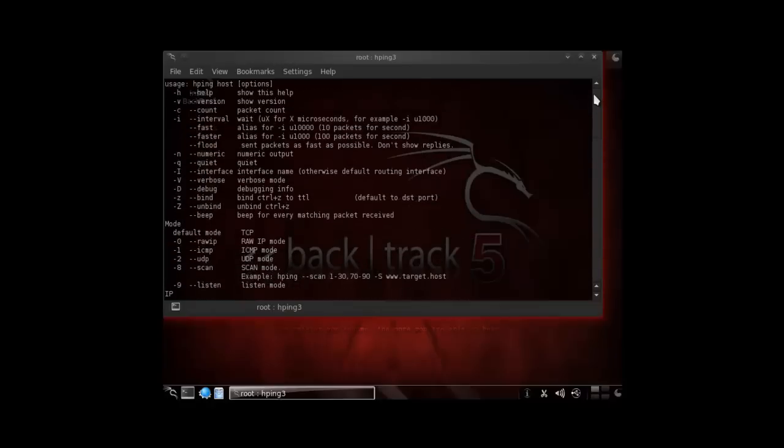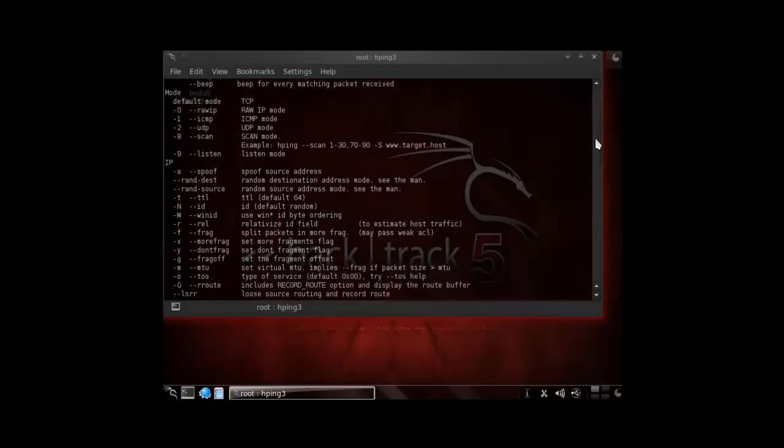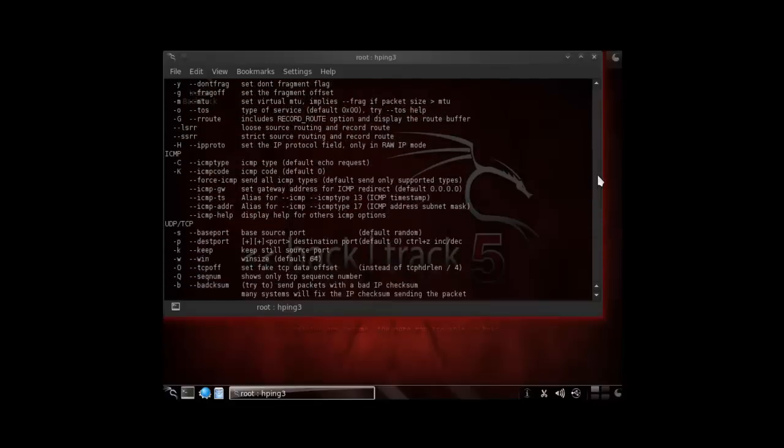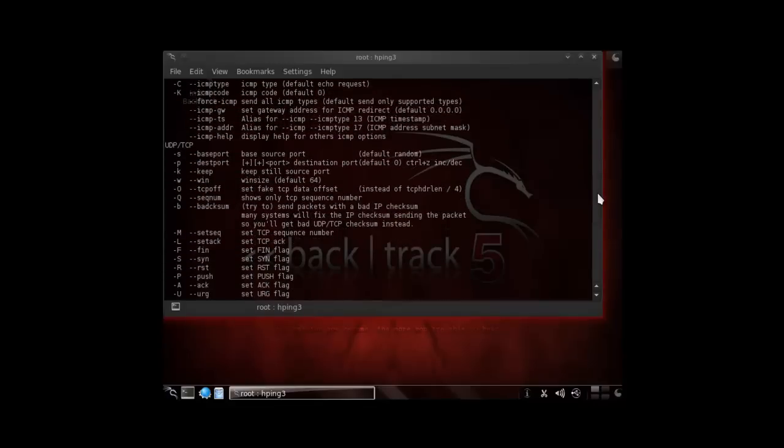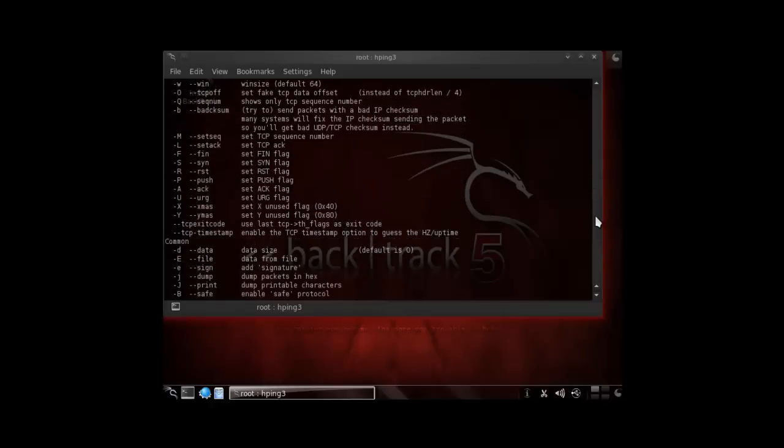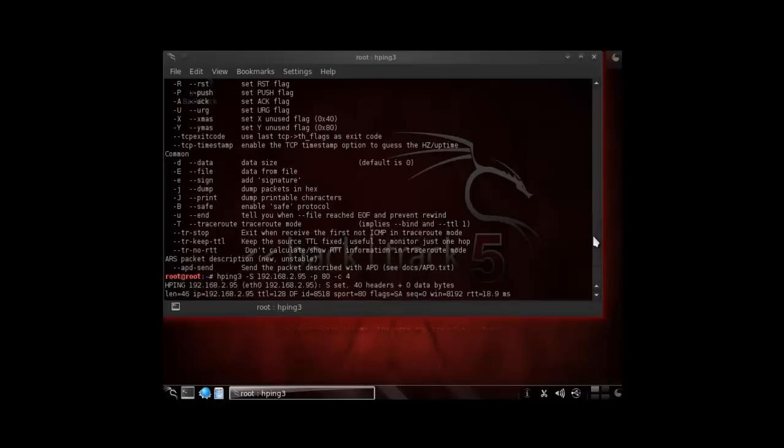If we look over here, you'll notice it says our minus I interval. So here what we're going to do is put in an interval value, which will be in microseconds. Then we're going to use the uppercase S, which tells us that we're doing a SYN packet. And then we're also going to do a lowercase p, which is our destination port number that we're going to utilize.